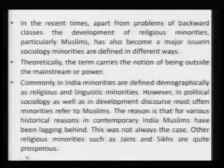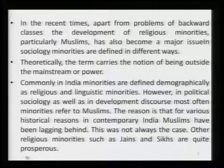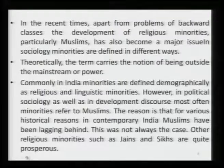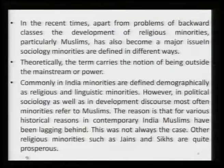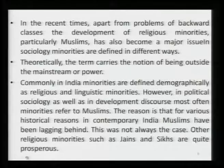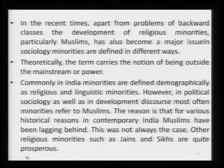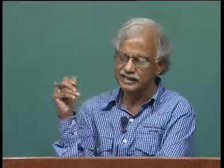It was in 1980, after the Mandal Commission report — the second Backward Class Commission — that the recommendations ultimately got accepted. Even now, disparities continue. Apart from problems of backward classes, another new development in the Eleventh Five Year Plan is that the problems of religious minorities, particularly Muslims, has also become a major issue. In sociology, minorities are defined in different ways; theoretically the term carries the notion of being outside the mainstream or power — it has nothing to do with numbers — but in our country, for historical reasons related to the freedom struggle, minorities are defined more in terms of religion and linguistic groups.